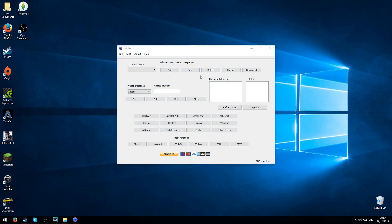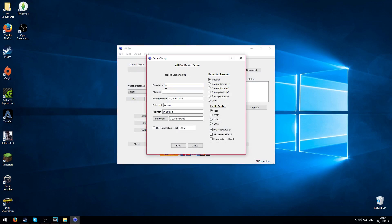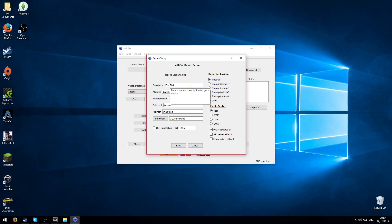And then what you need to do is make a new profile. We'll just put Firestick for the description. The address is what you needed earlier, what I said to back up from the network options on the about page. So you need to get the IP address. Mine is 192.168.1.103. So that's the IP address that my Amazon Firestick is. Yours may be different so do not copy this, use your own.